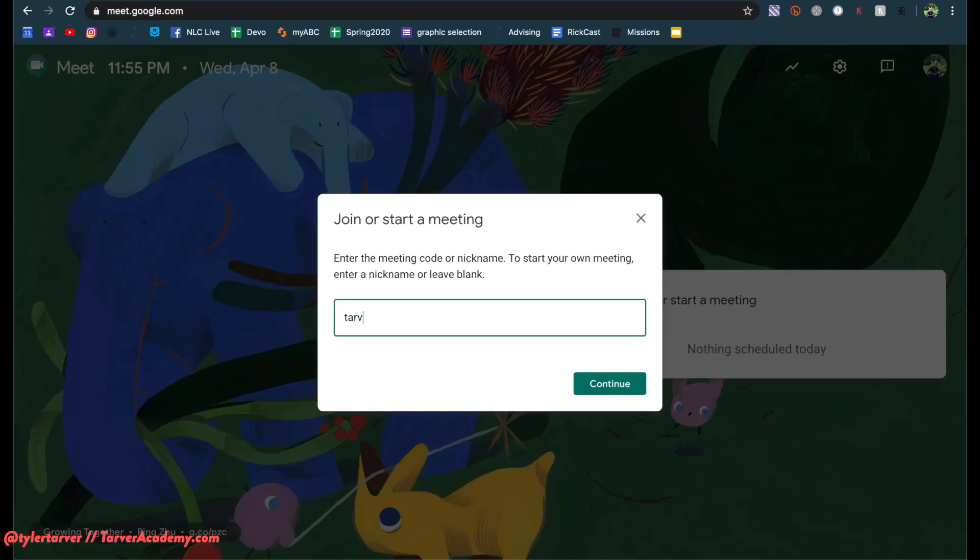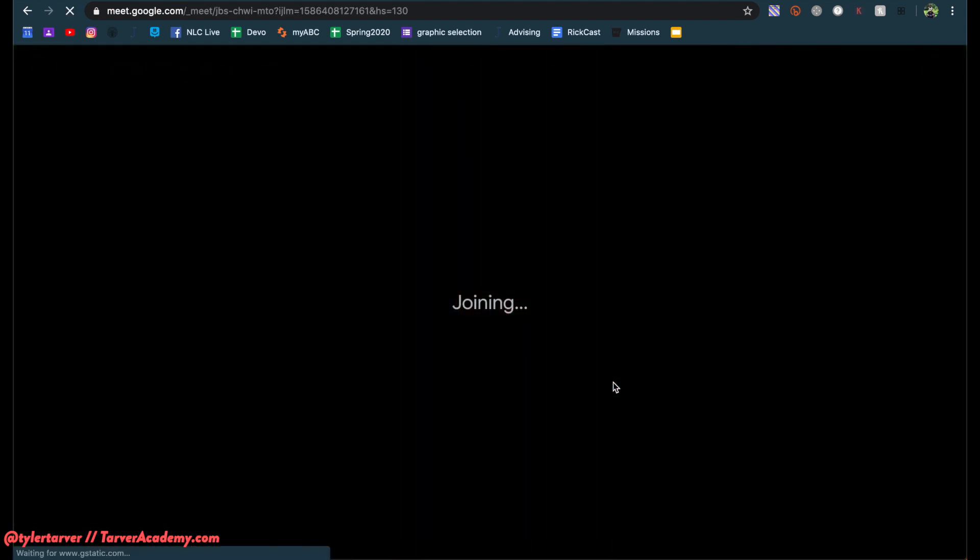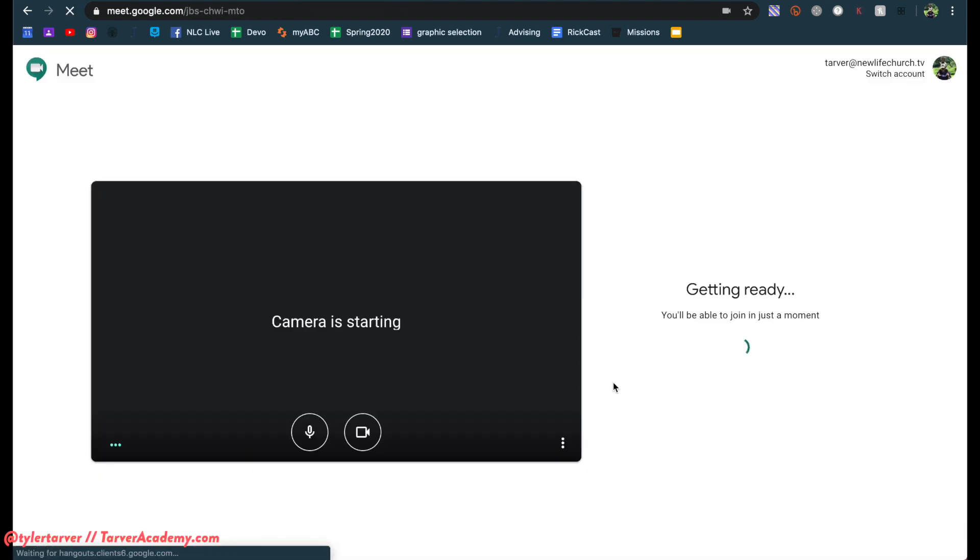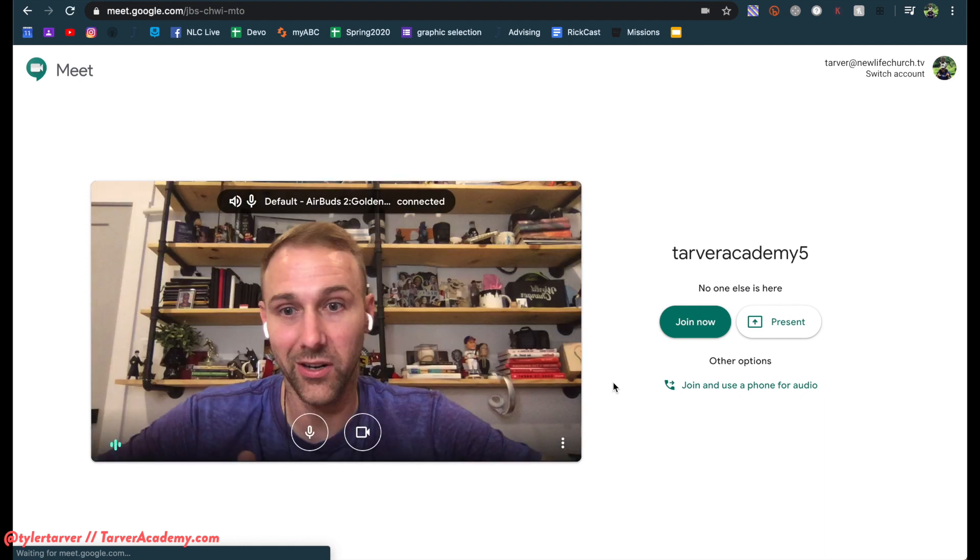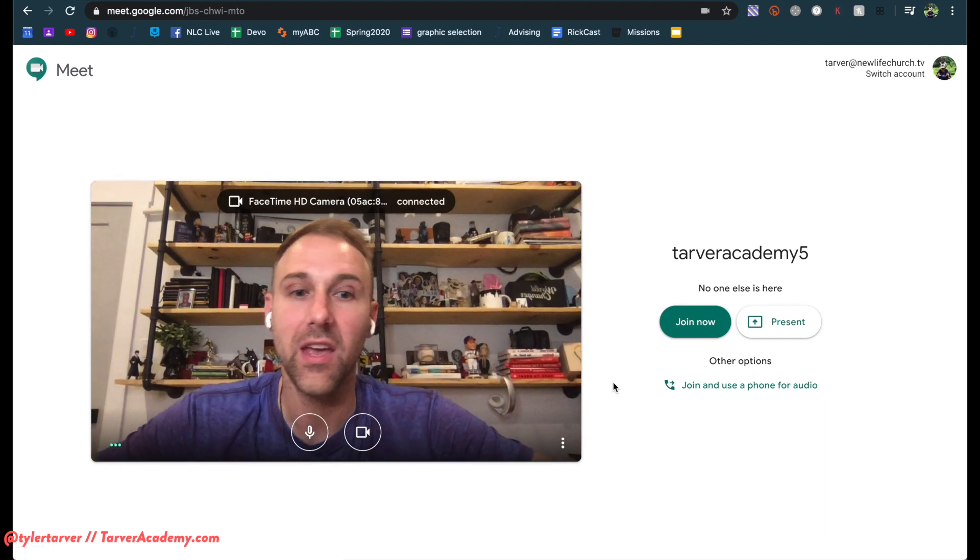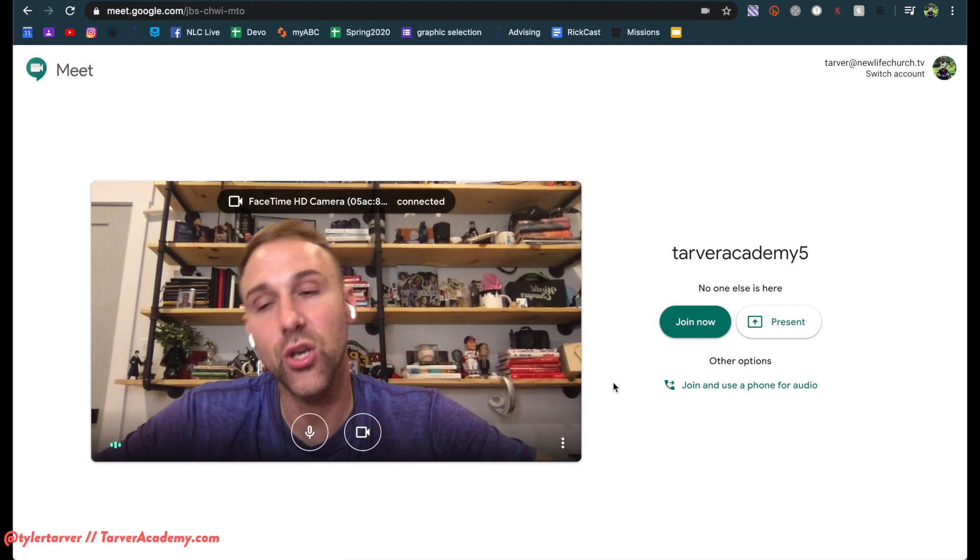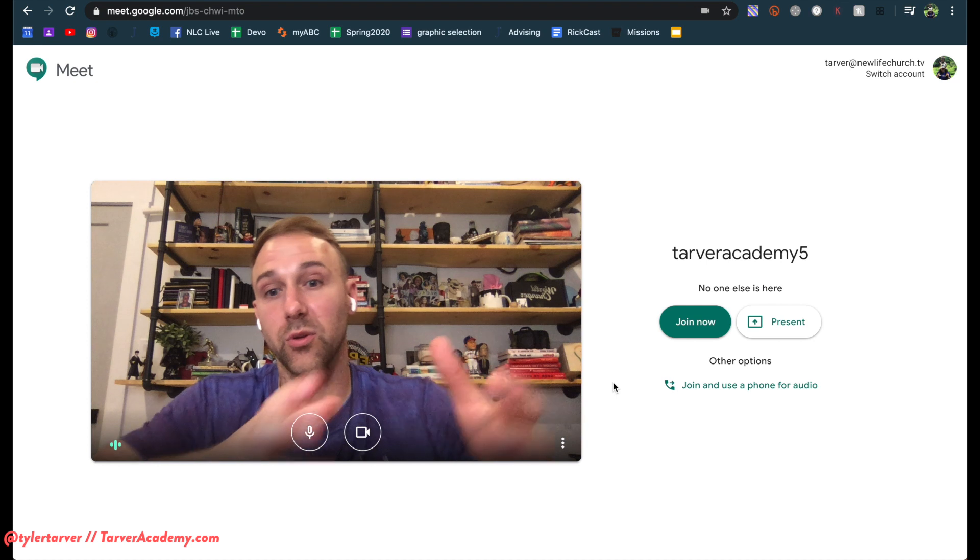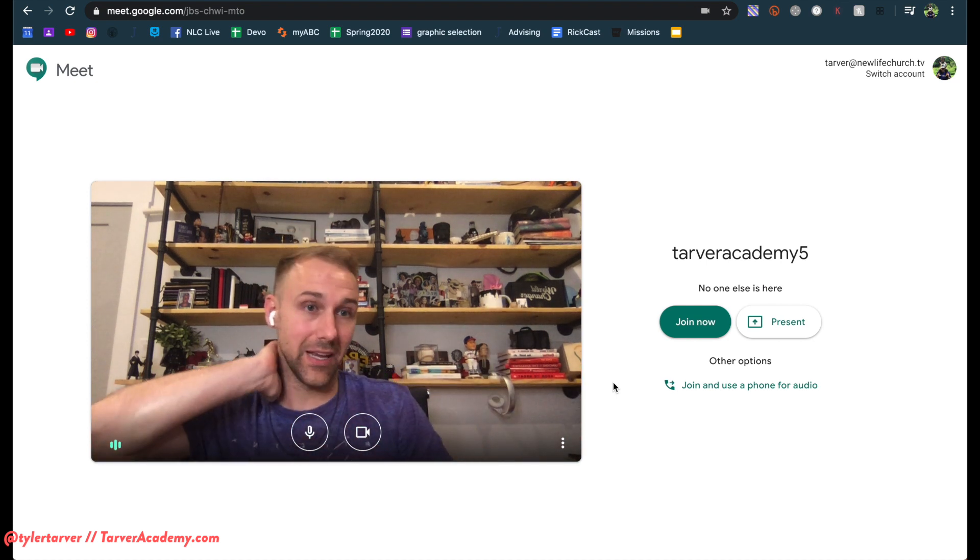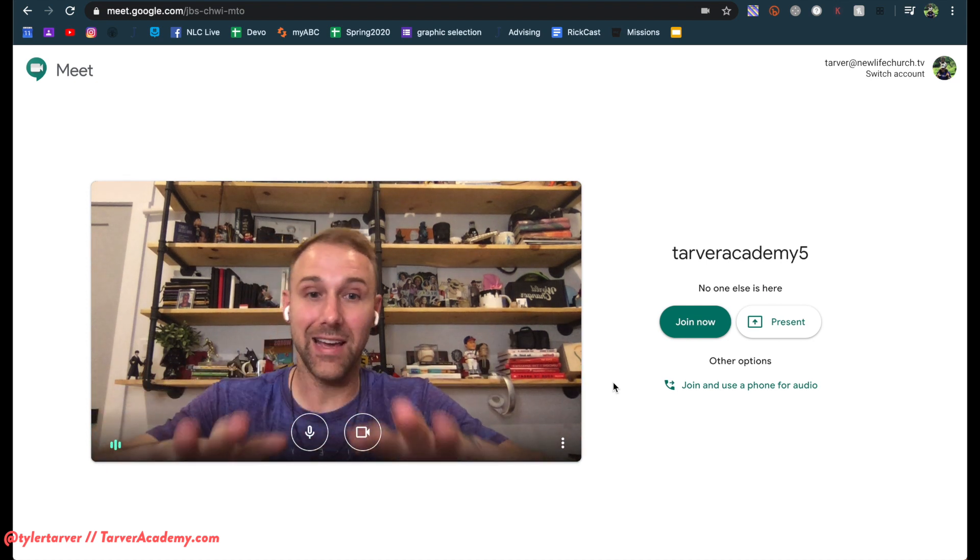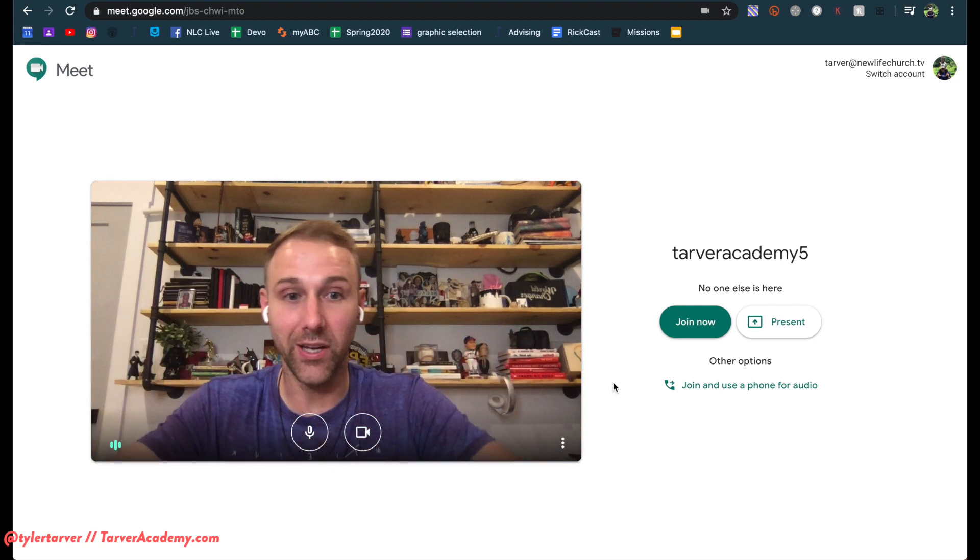The trick is you want to come up with a nickname. So I'll do Tarver Academy 5. Let's say it was my fifth period class. Continue. So now, once this part comes up, that means that you are going to be able to allow people to join this meeting. They can't join until you get to this point.